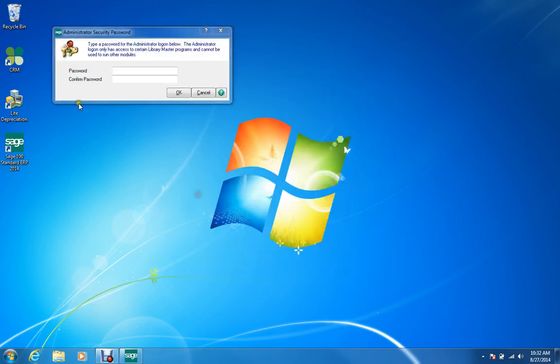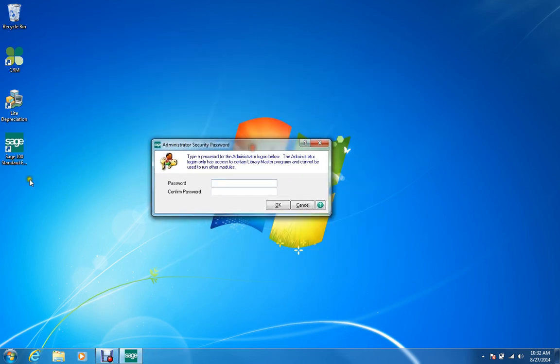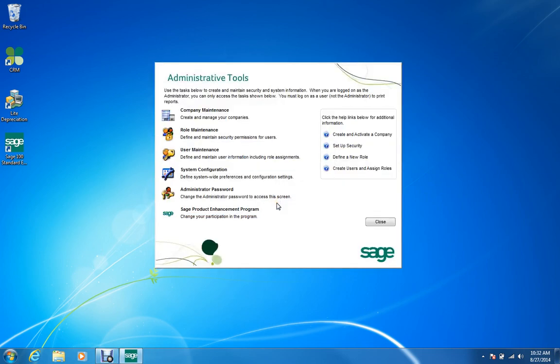If I wanted to change my Administrator Password, I can double-click, and I need to type in my username and password. Typing it in twice allows me to update and change the Administrator Password. If you did change it, make sure you write it down in a safe place so you don't forget it. One trick I use is to email myself the password whenever I change it, so I can easily search through Microsoft Outlook to find out what passwords I've used.